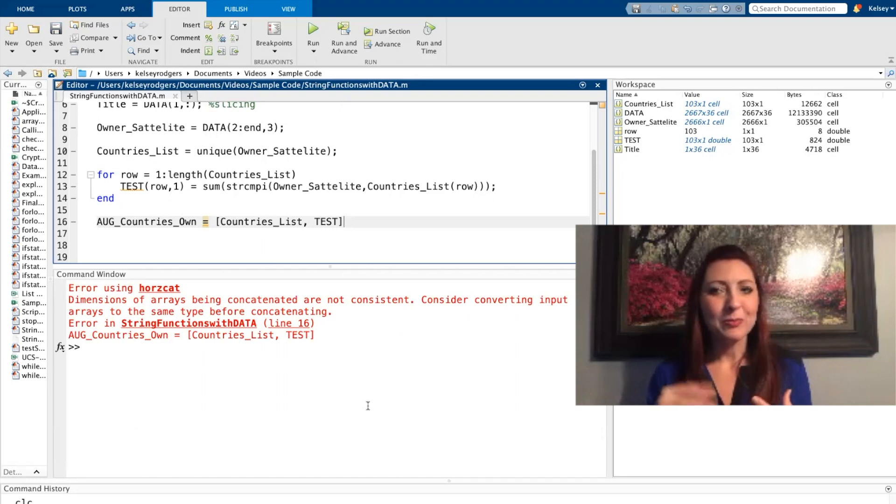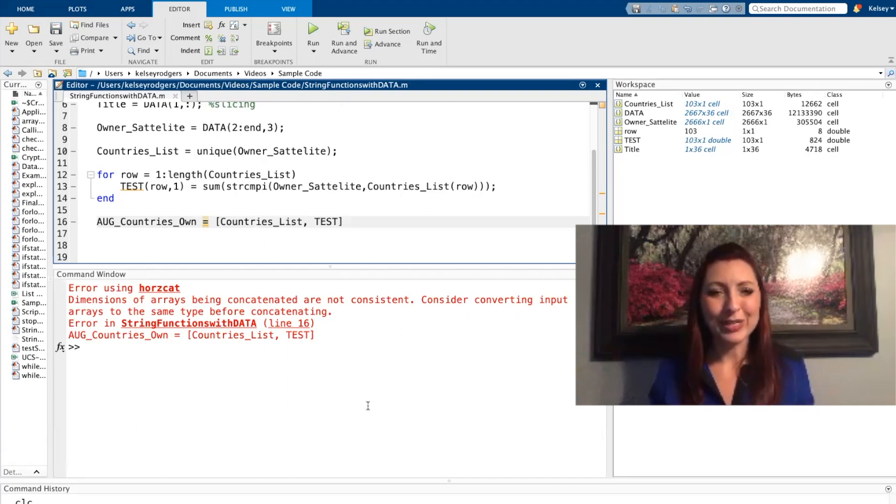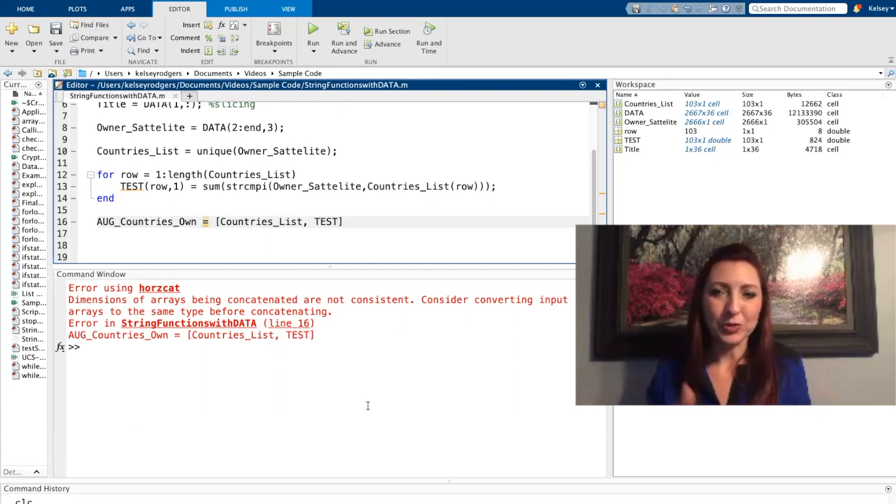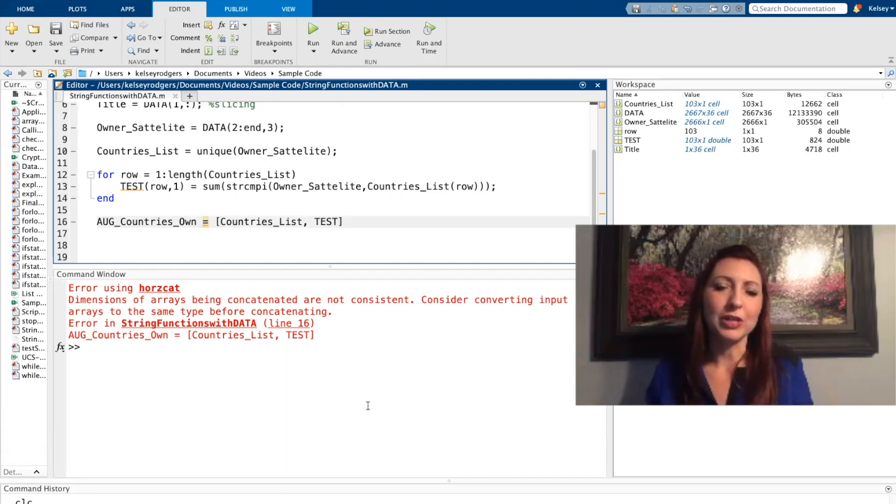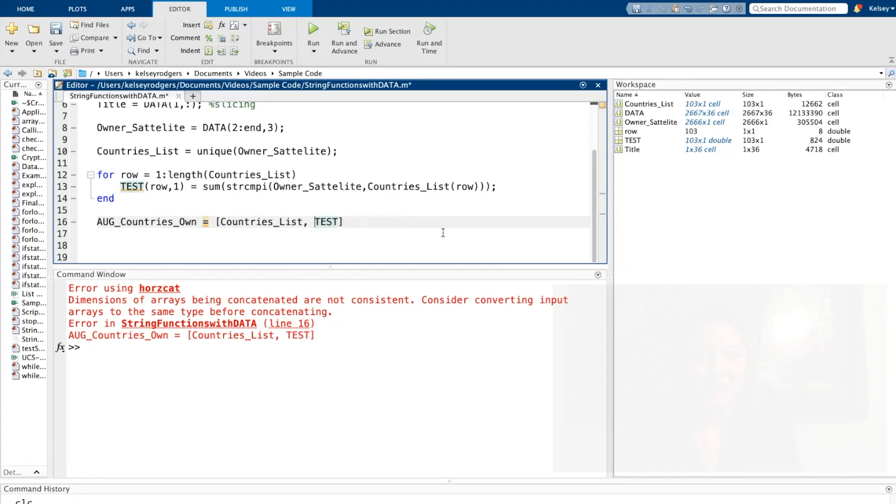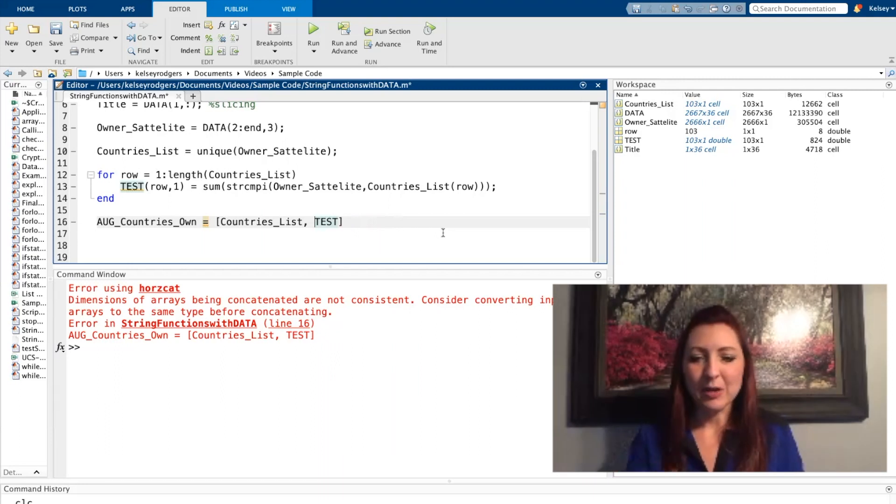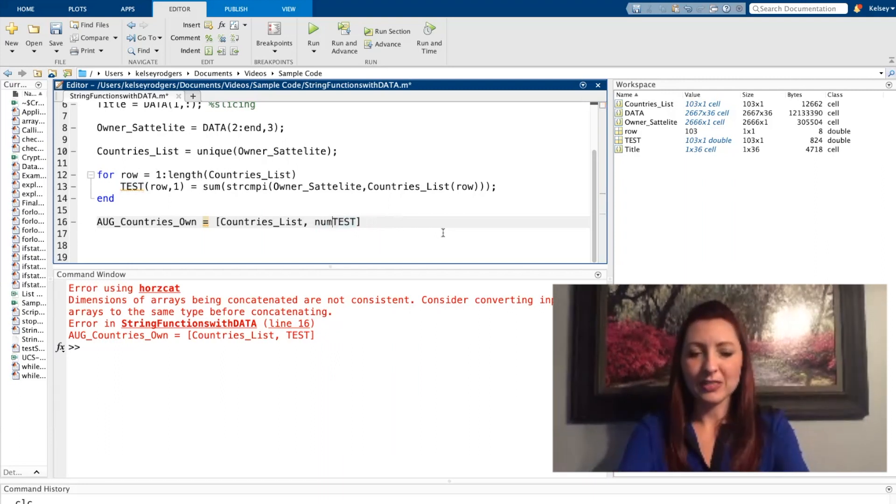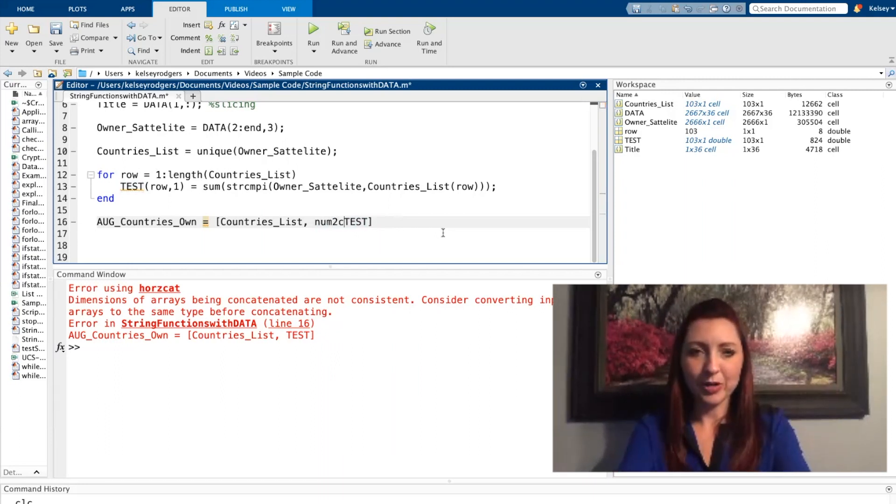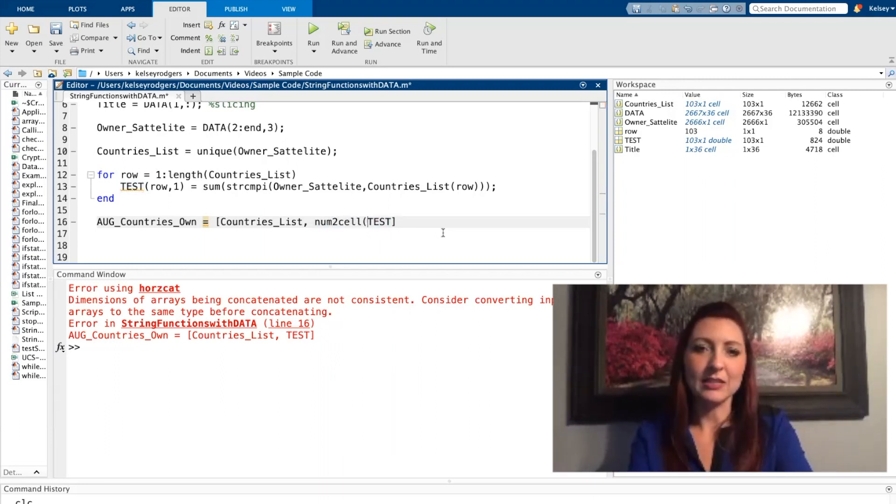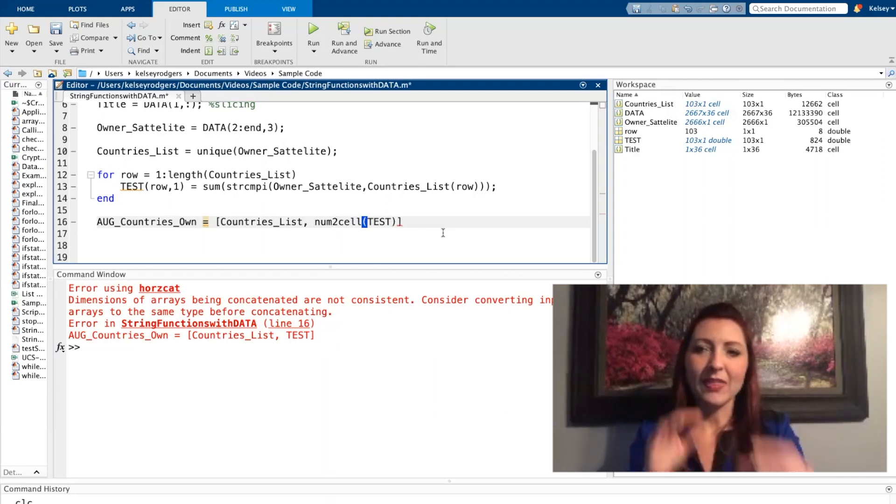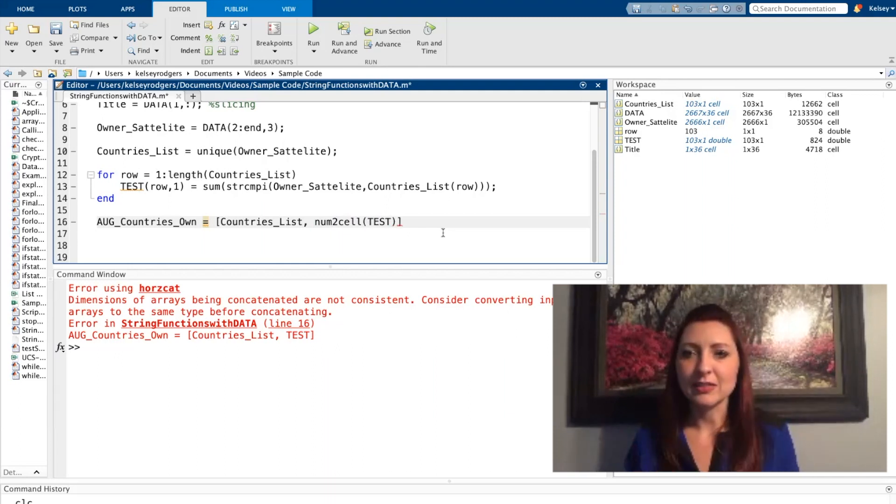There are a bunch of other functions for converting data. This isn't relevant to strings necessarily, but it is a function that's super helpful if you're working with strings and a cell array. So I can num2cell these. So I can take each number and put it in its own cell. And that way, this list is going to be a cell array.